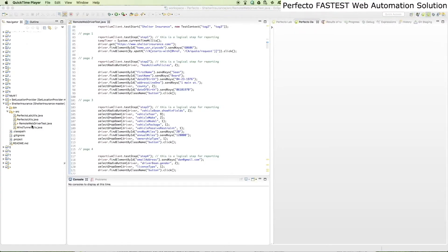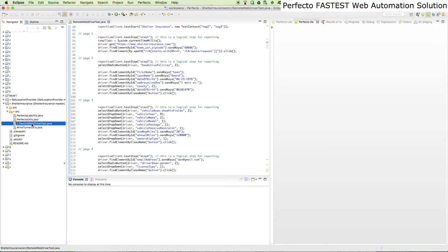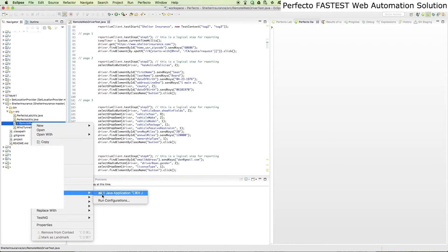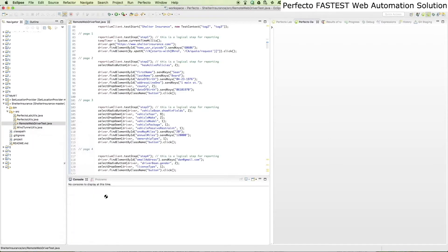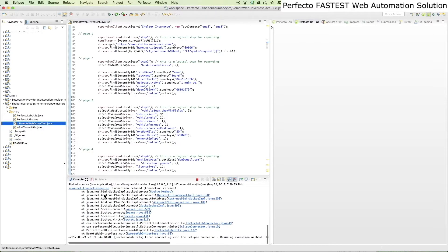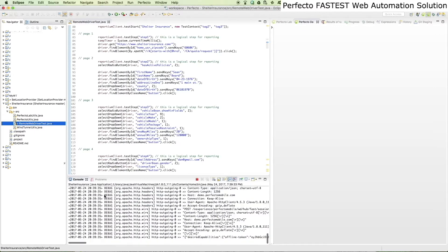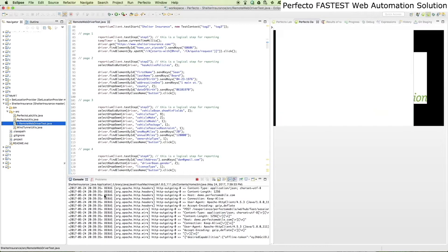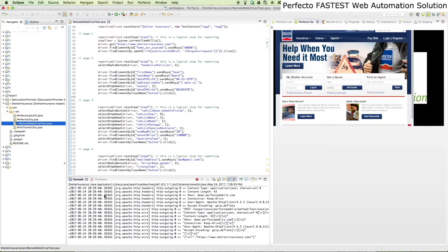This video shows the fastest desktop web automation solution from Perfecto. In this example, we will test a typical online auto insurance quote flow consisting of 5 pages and about 50 steps.